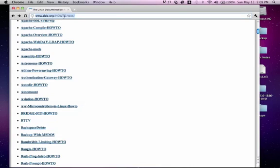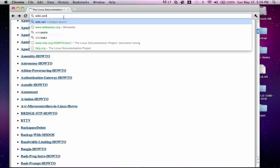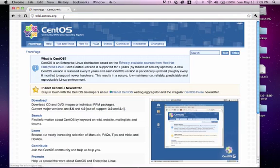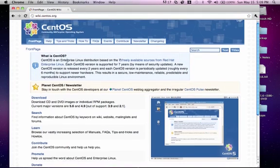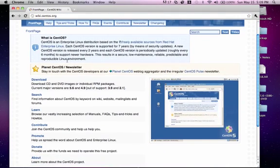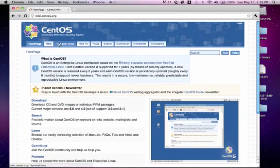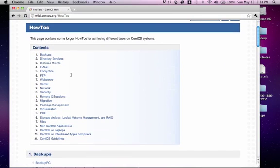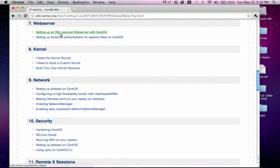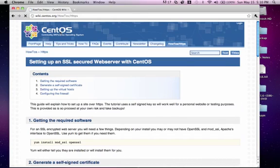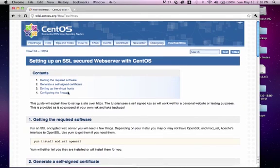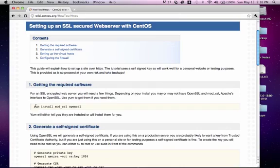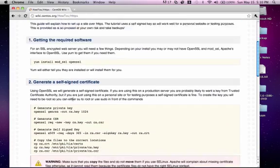Another resource you can use is the vendor help sites. For instance, we're using CentOS, so they have a page called wiki.centos.org. Now, when looking here, you also have tips and tricks, so more how-to guides but more specific towards CentOS. So let's do a how-to and we'll say how to set up a web server. So let's do setting up an SSL-secured web server with CentOS. And you'll see it walks you through exactly how to set up your secure web server.